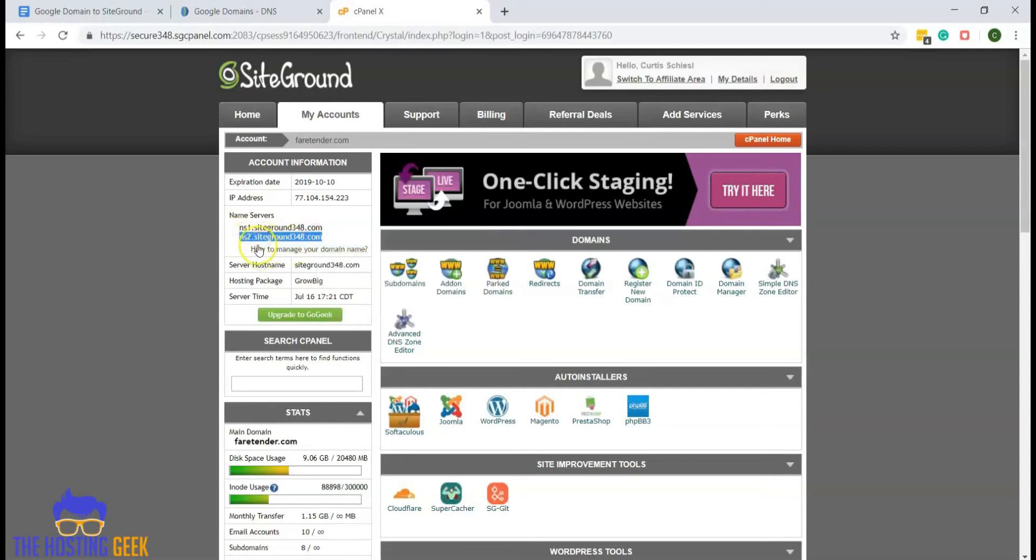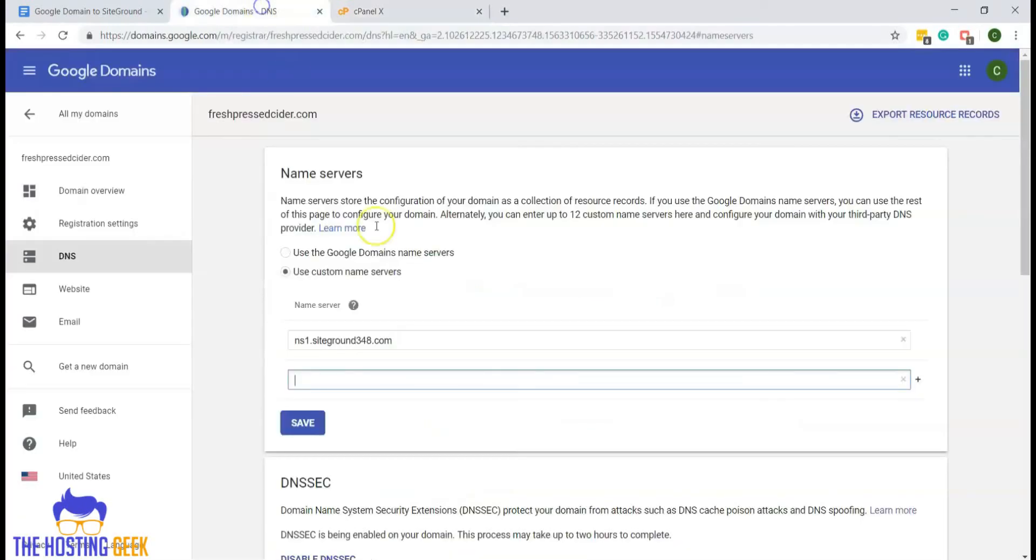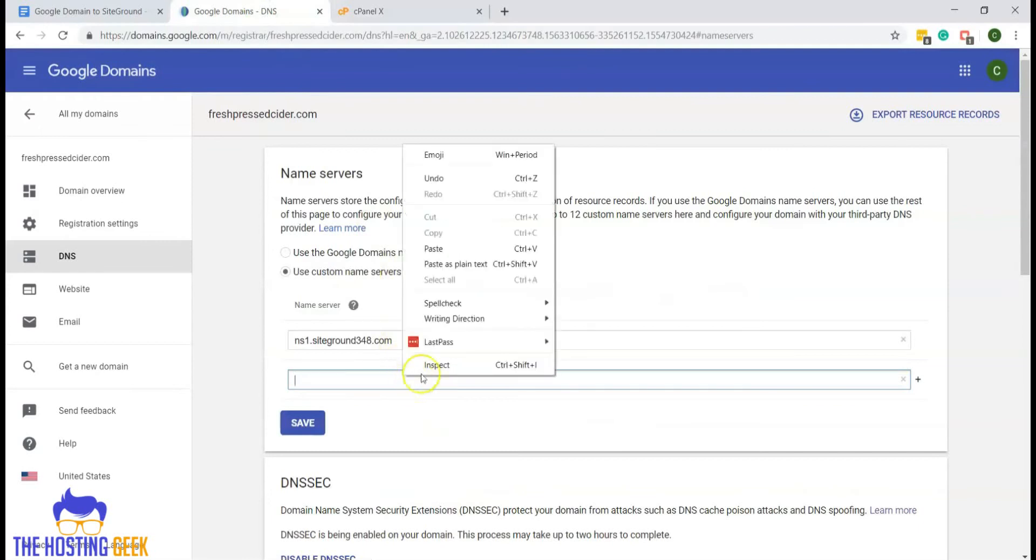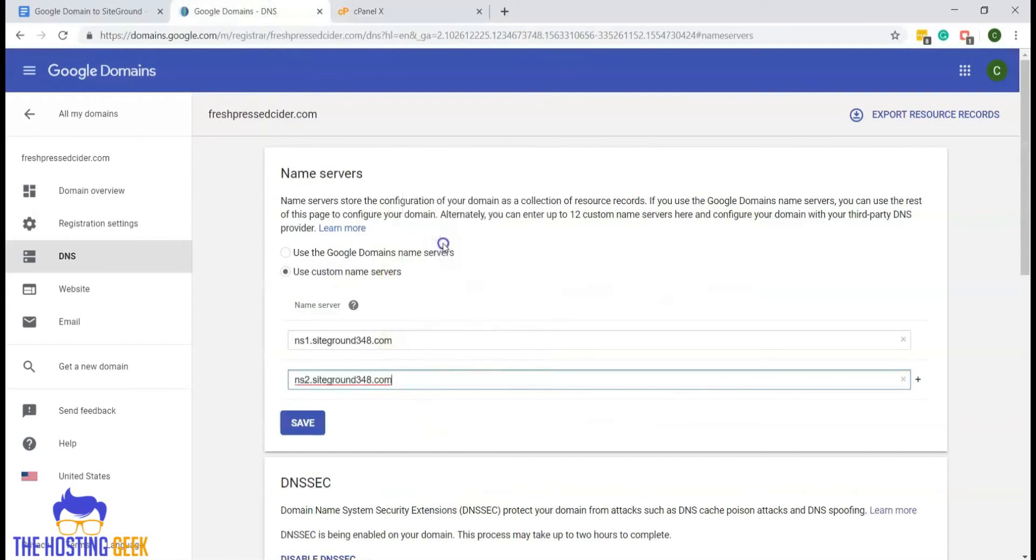Now you may notice that the only difference between these two is ns1 and ns2. So you could also just paste this one in this box as well, and then just change the two. Either way will work.